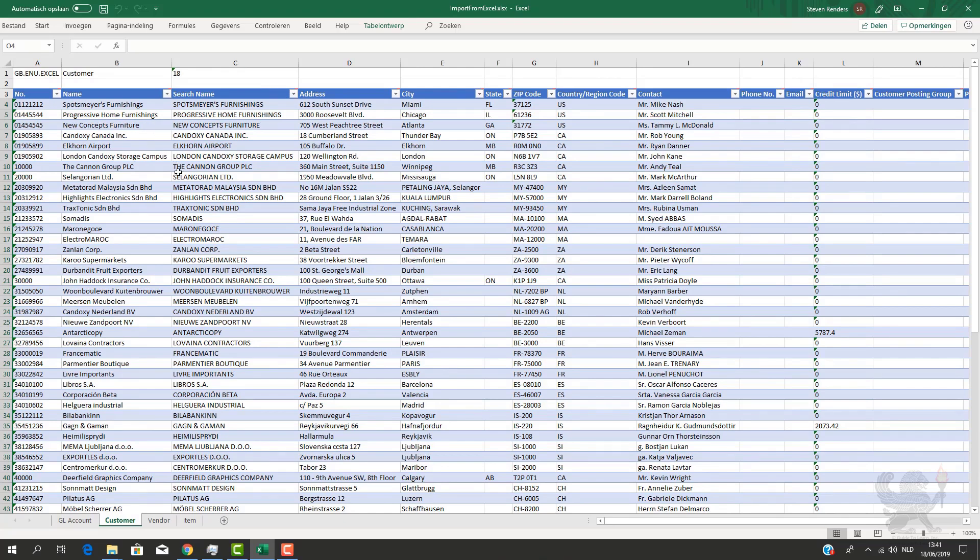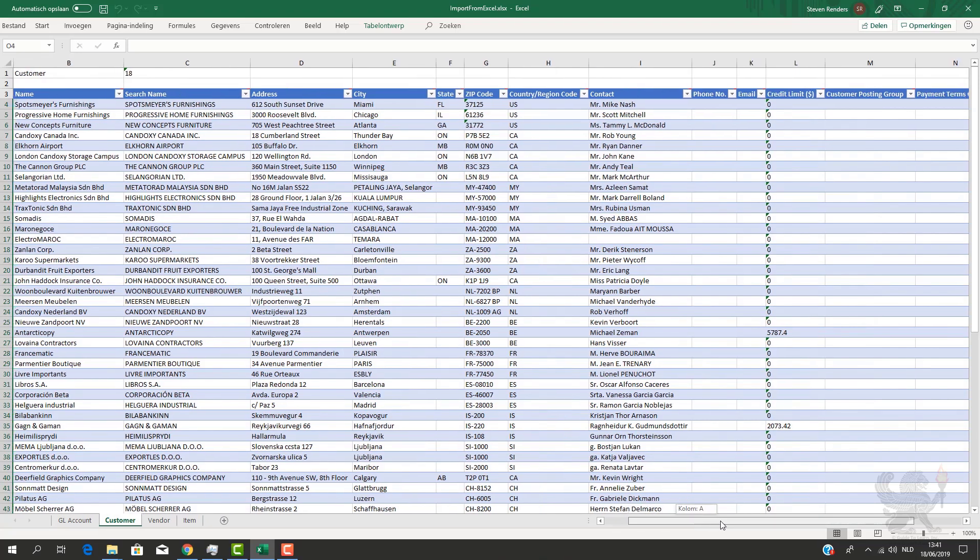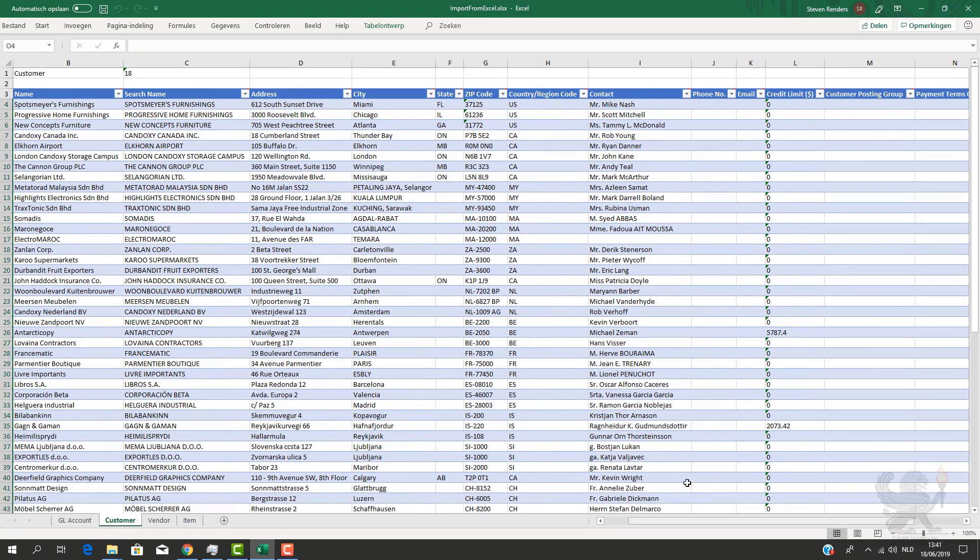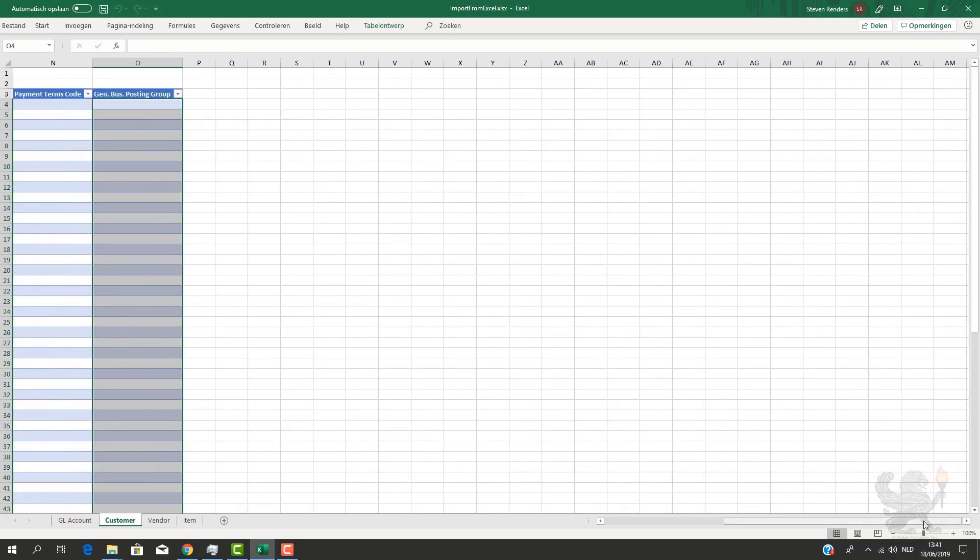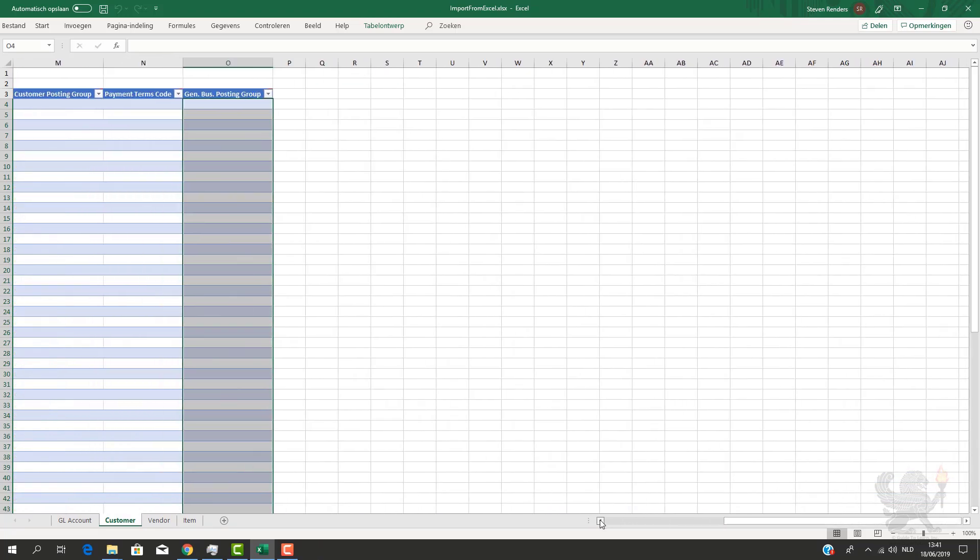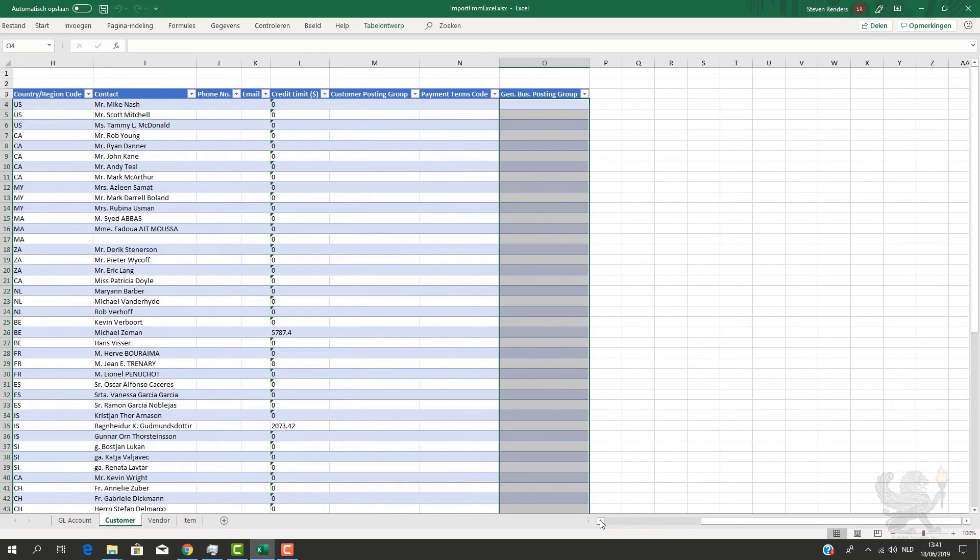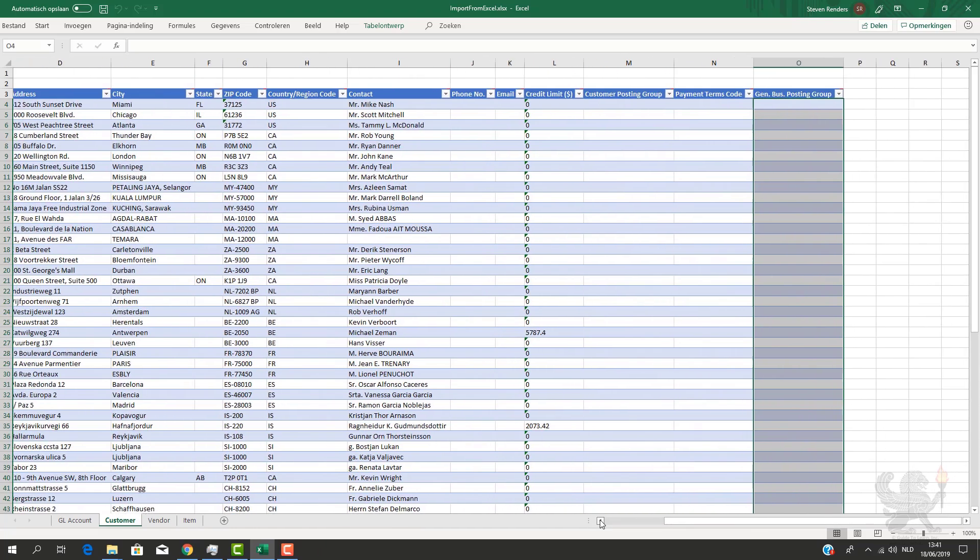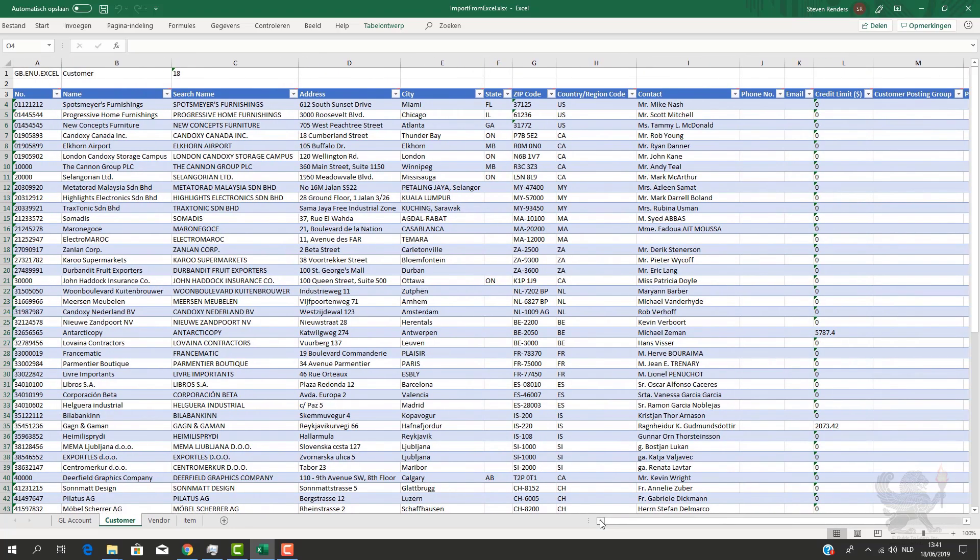However, I have some customer, item, and vendor data. And if you look a little bit closer at the customer data, I've foreseen every column of information except a number of columns. For example, the customer posting group has no value, the default business posting group has no value. So a number of columns have been left blank.